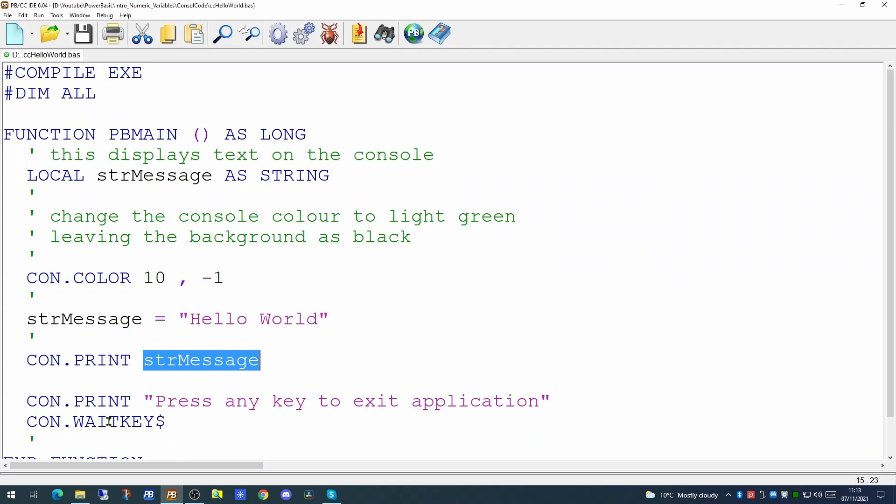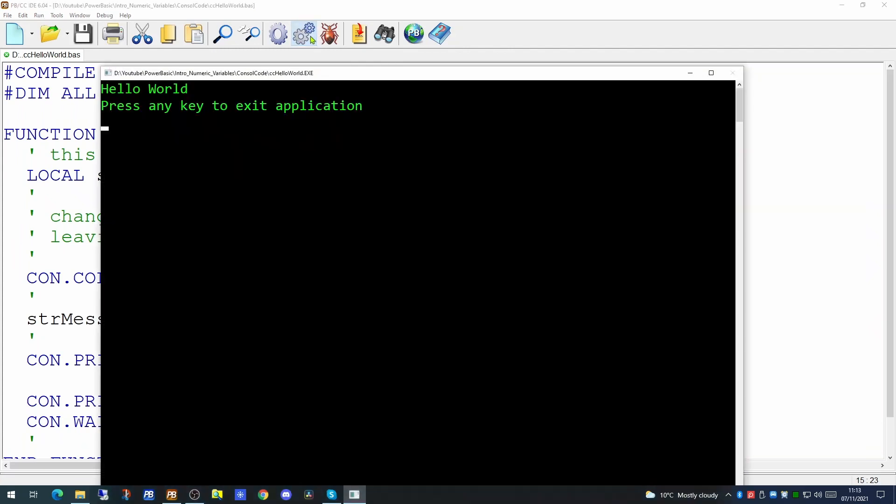With the console compiler, since there is no dialogue to display on screen for the user to click on, when it gets to the last line of code in the pb main function the application would terminate. If we try running the application now we'll see we get the hello world message and the press any key to exit the application.